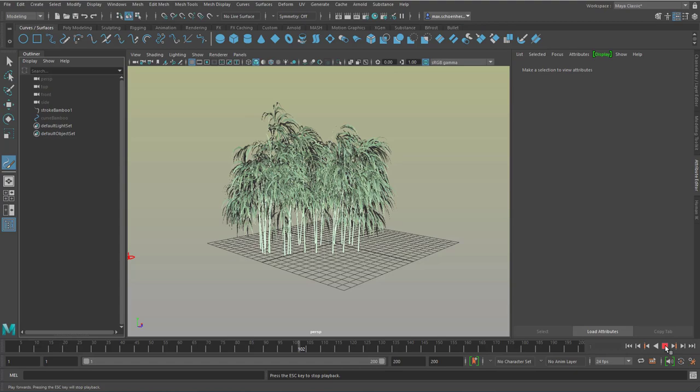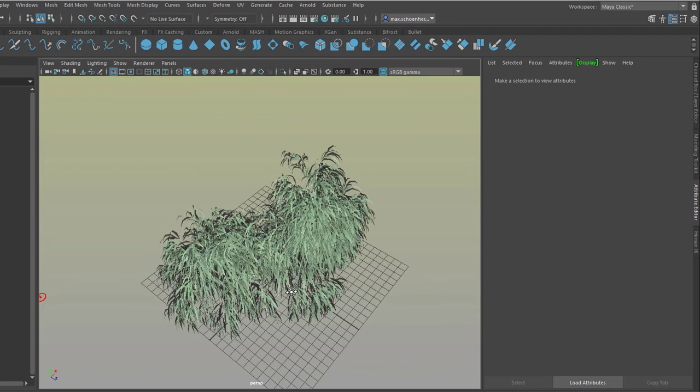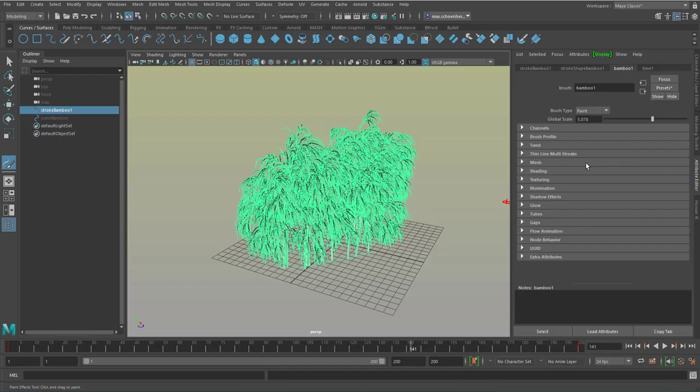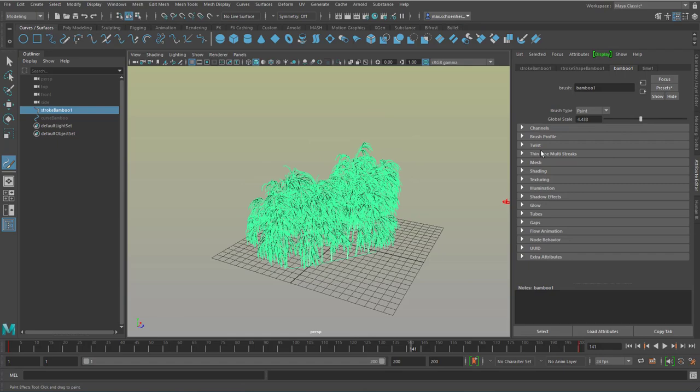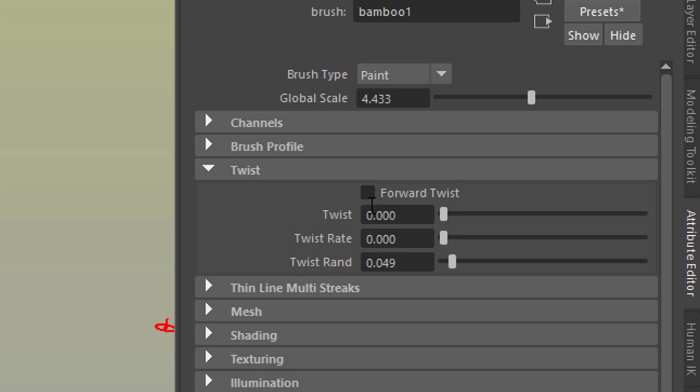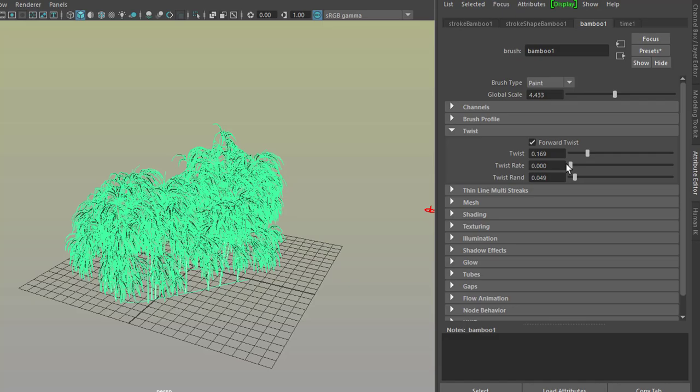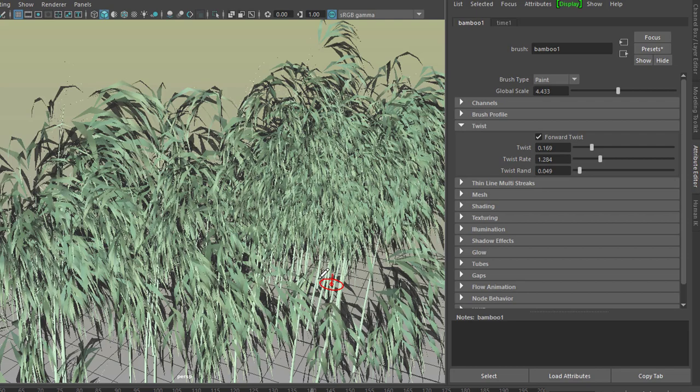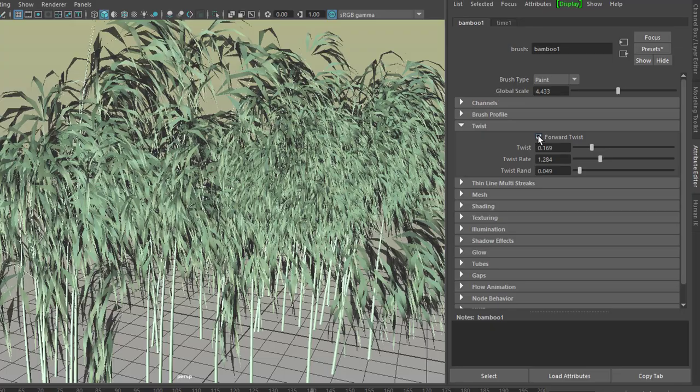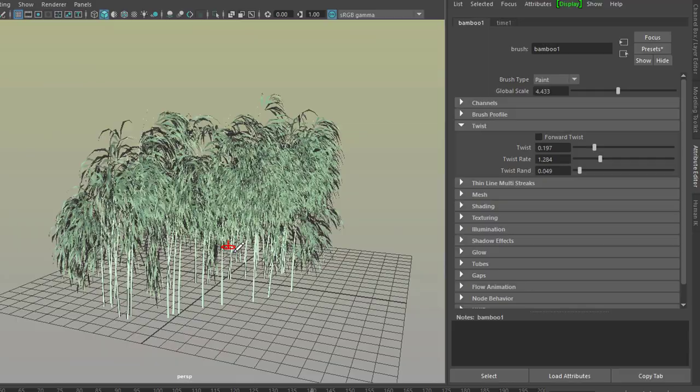So there are lots of things you can do with the trees. Once you select them, you can go to bamboo in this case. You can paint, for example. Here you have the global scale. This is basically how you started with the size of the brush. And here is the twist, for example, forward twist. And now you twist the trees. You turn them round so you can animate this as well. Twist rate here. Select this, that means we deselect the actual stroke. So this is really nice. And some of the paint effects objects, like most of the trees, really have wind inside. So the leaves move with the wind anyway.